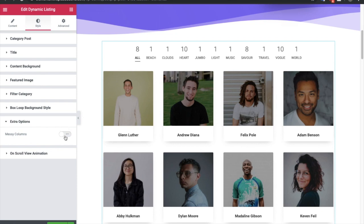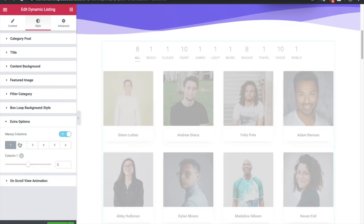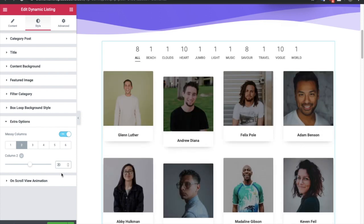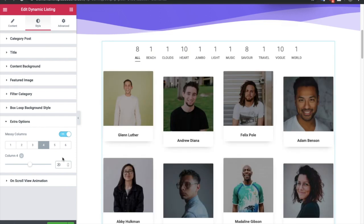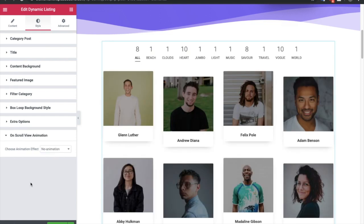In the extra options you have the messy column layout and if you want to change it you can put a margin — so you can keep the third as it is and the fourth one with more margin on the top. You can adjust the layouts like this. After that you have the option for on-scroll view animation — we have made a separate video for this functionality, you can check it out on our YouTube channel.